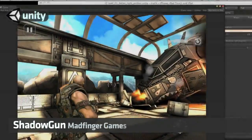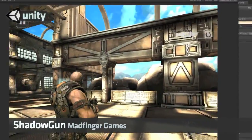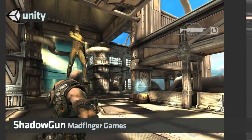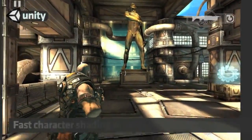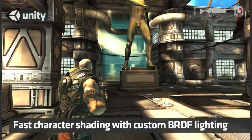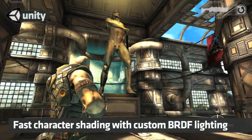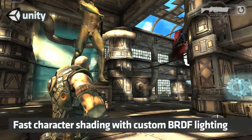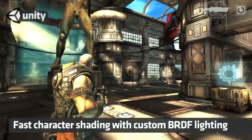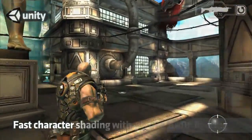Hi, we'd like to show you Shadowgun, made by Madfinger Games, that utilizes some of our in-development technology. First thing we'd like to show you is the new character shader driven by an artist-controlled, custom bi-directional reflectance distribution function.